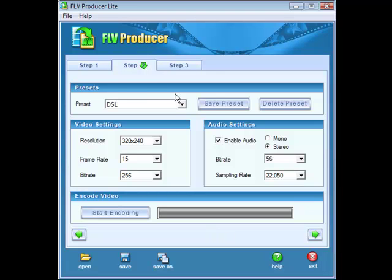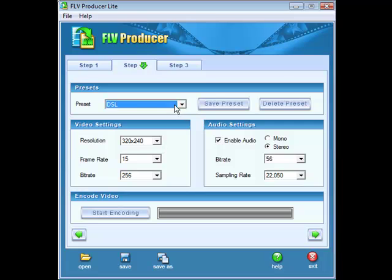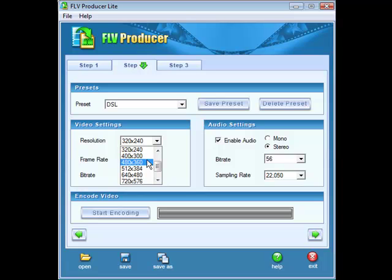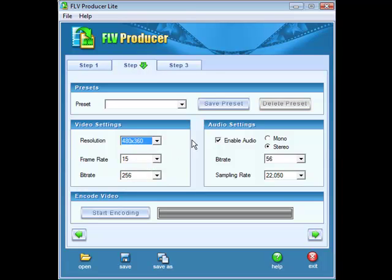We click next. Now in here we can set the size of our video. We have some presets here. For instance, DSL is 320 by 240, modem is 160 by 120, and ISDN is 240 by 180. However, you can go down here and make it any size you want from the selections there. Your frame rate and your bit rate you can change if you want, but you should leave them the way they are unless you know what you're doing. And you can enable audio, and we'll set that to mono because that's how we recorded it, and you have your bit and sampling rates here.